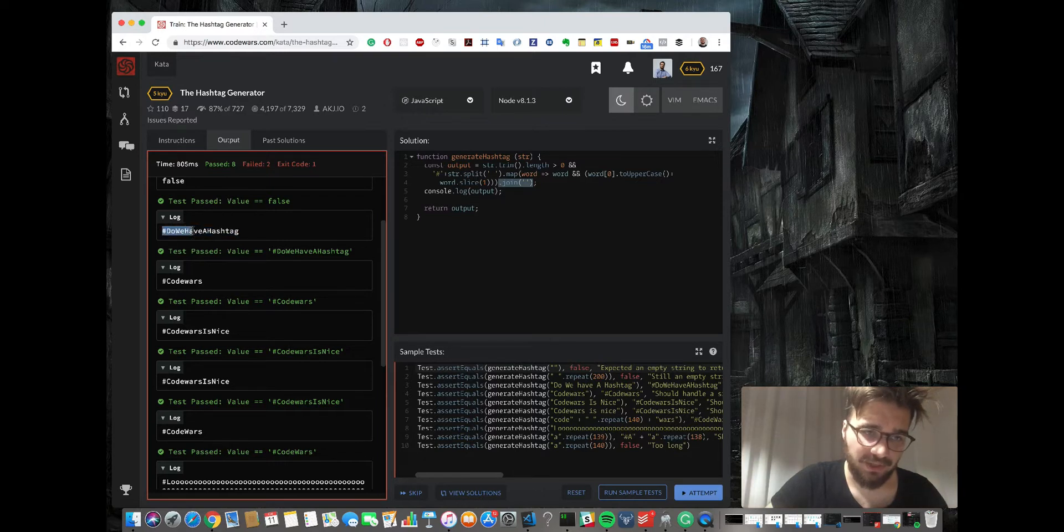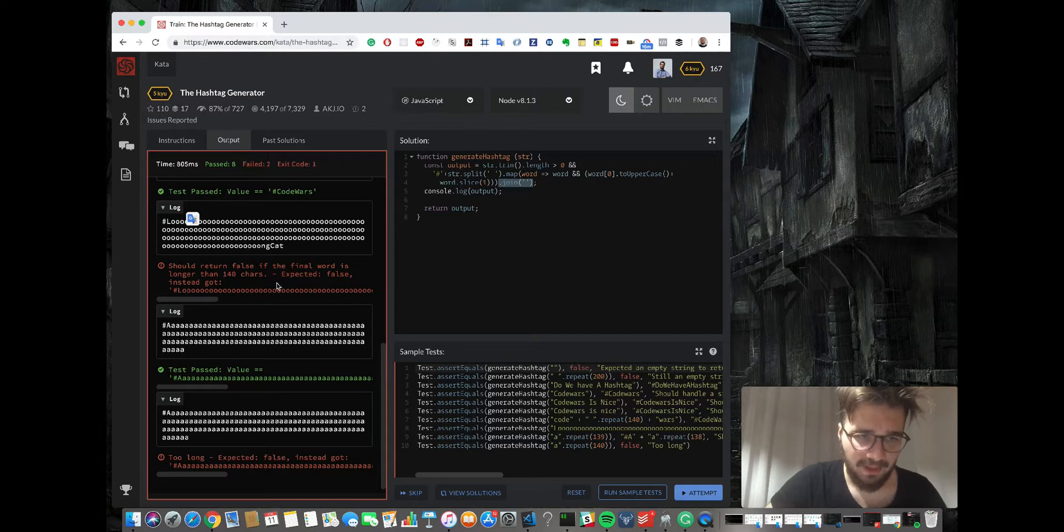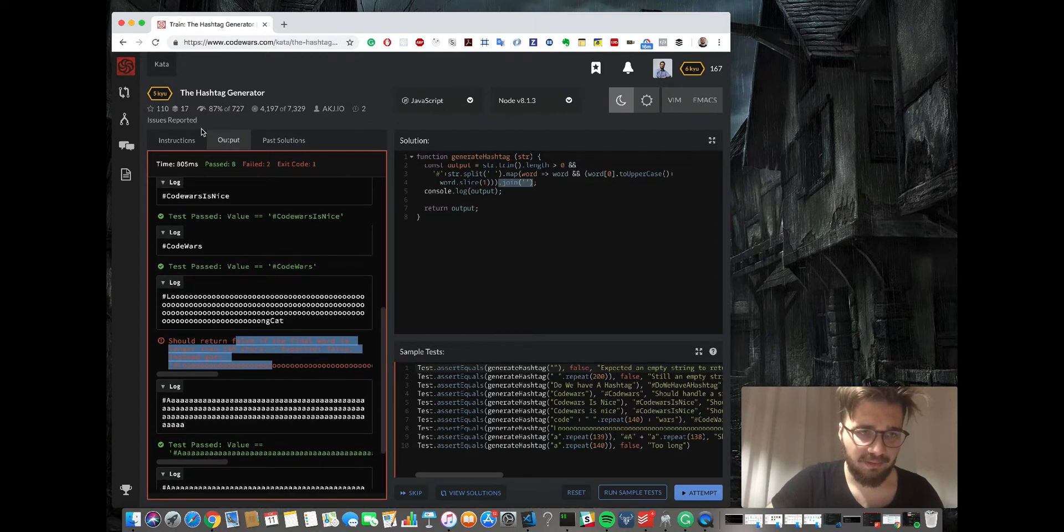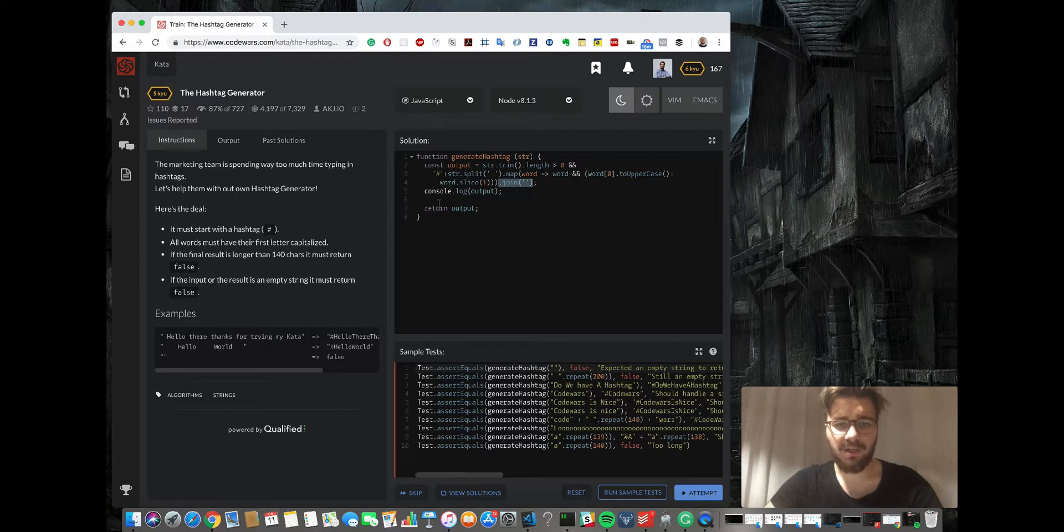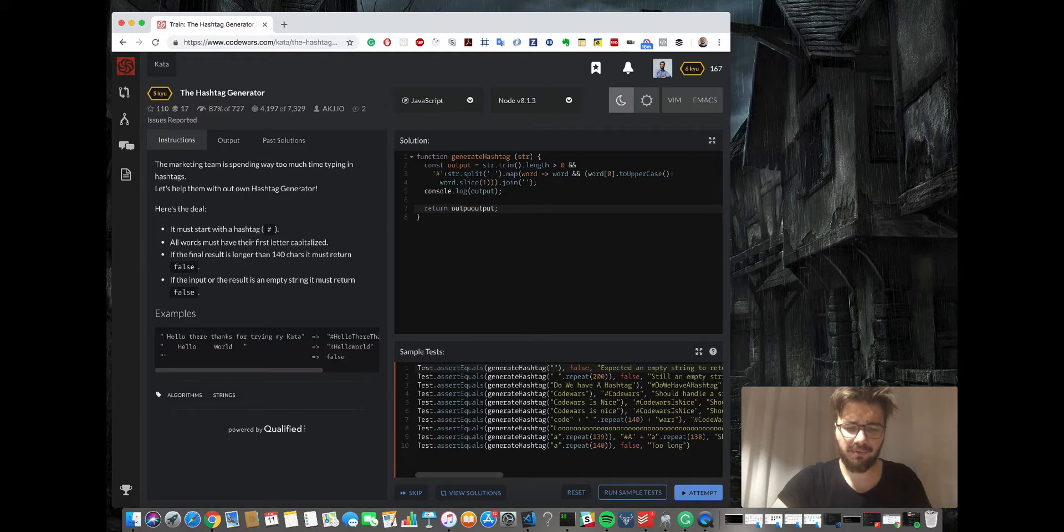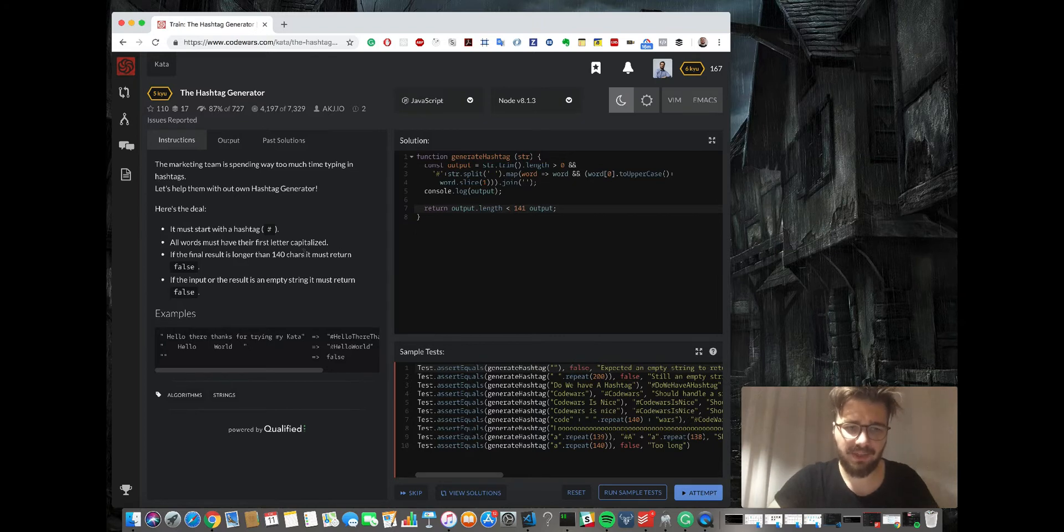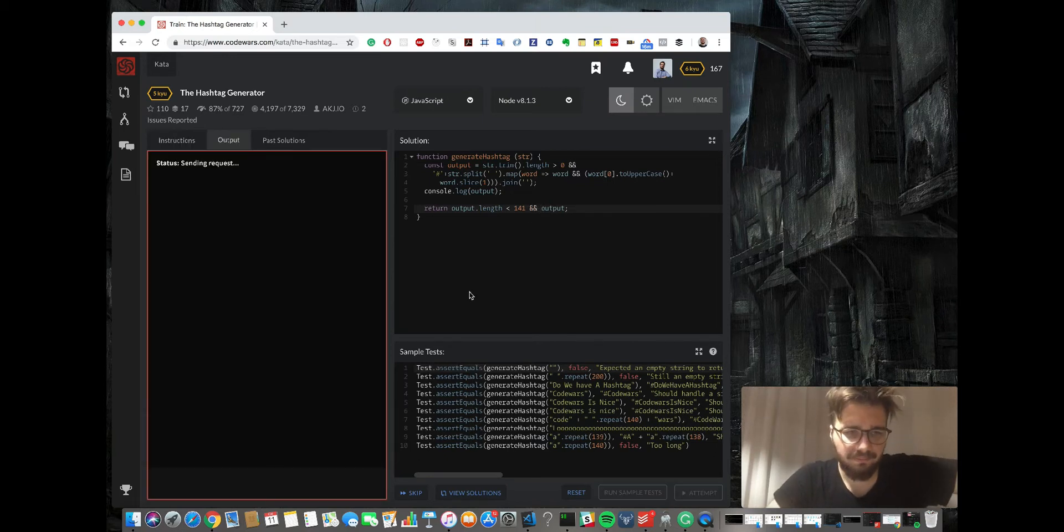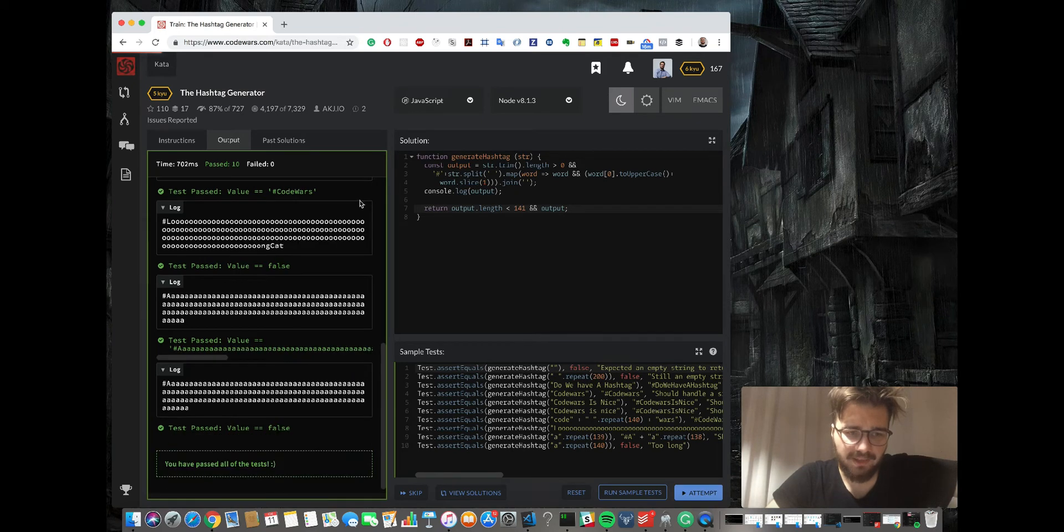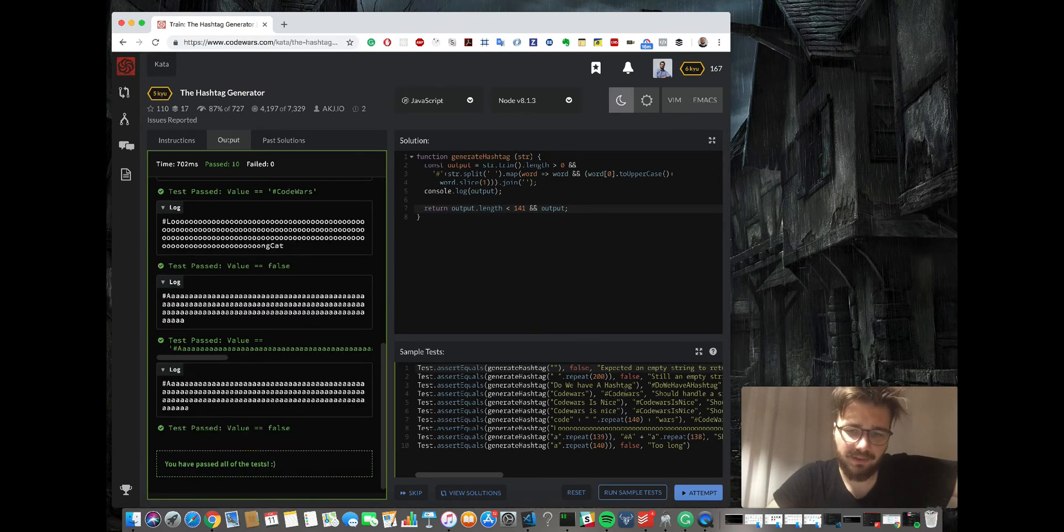So one is 140 characters. Let's go back. So in return we're going to do output length, and simply say... we could basically do it like this, so it's smaller than 141, and if it's smaller then return the output. And that's how we finish it.